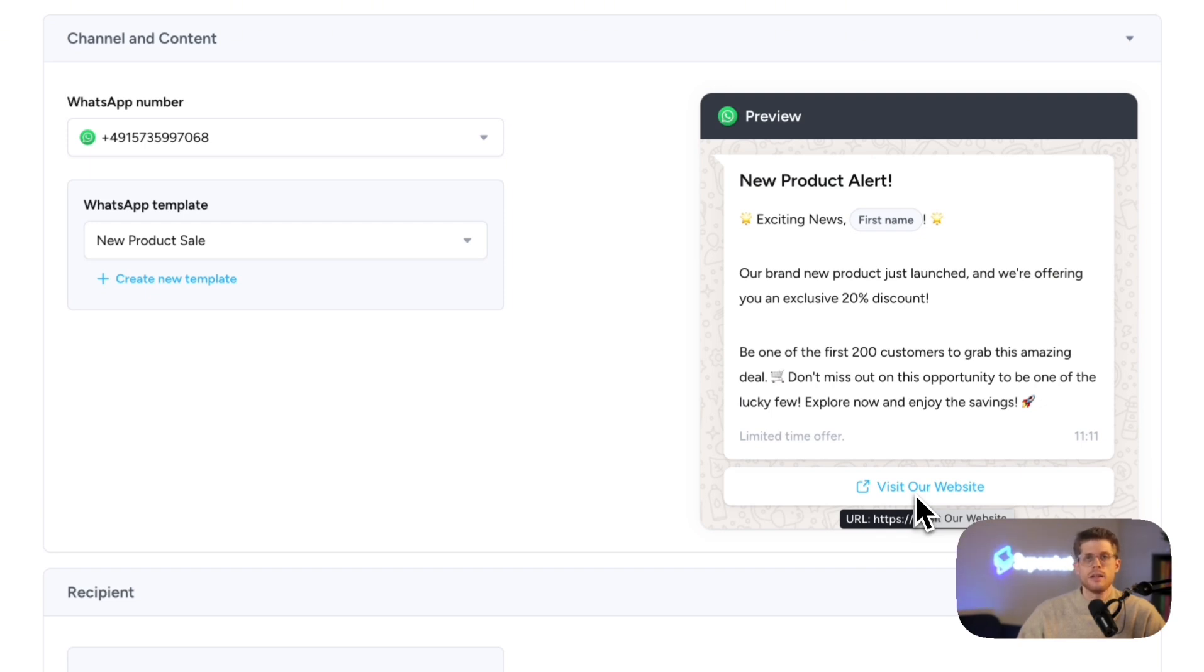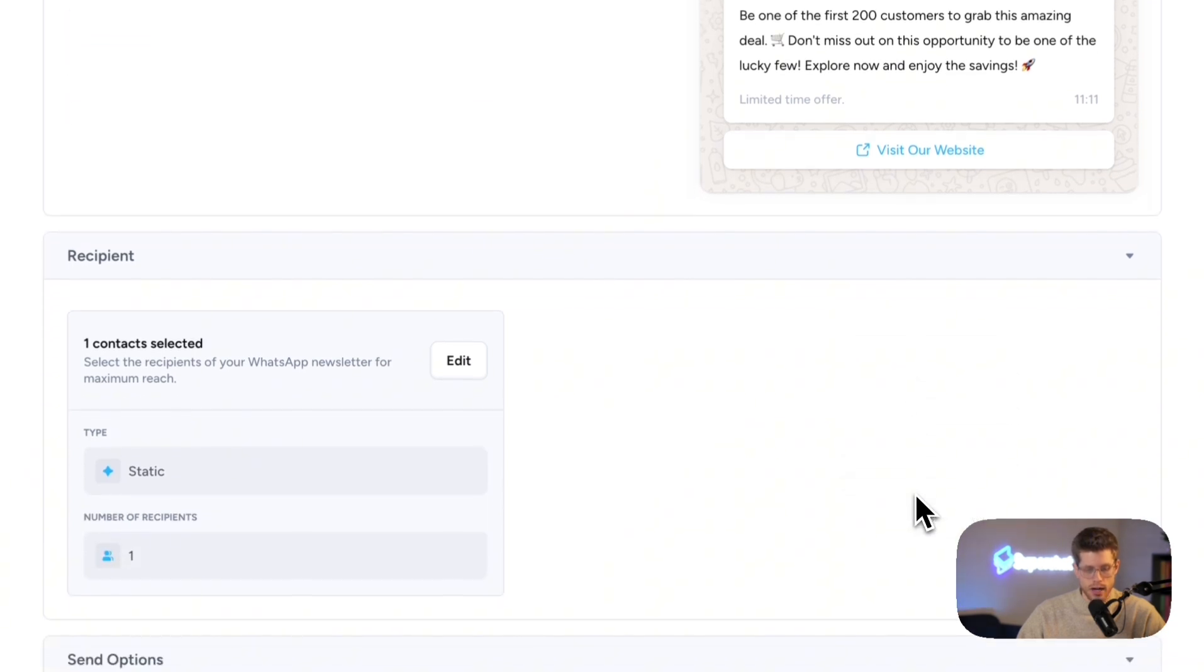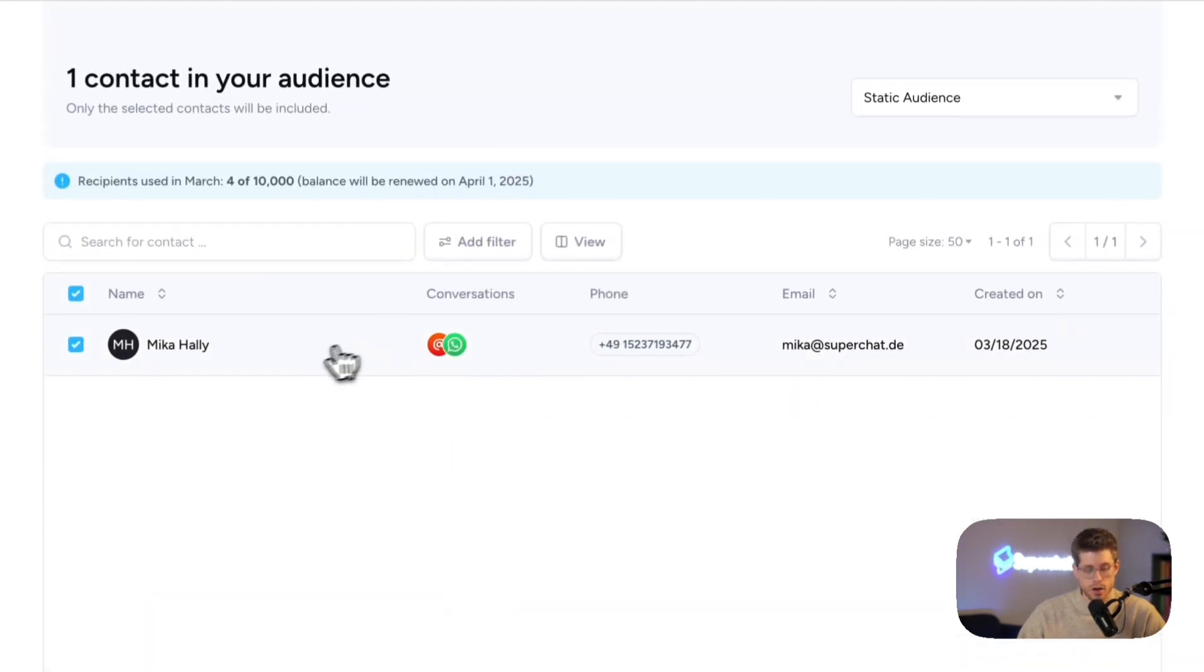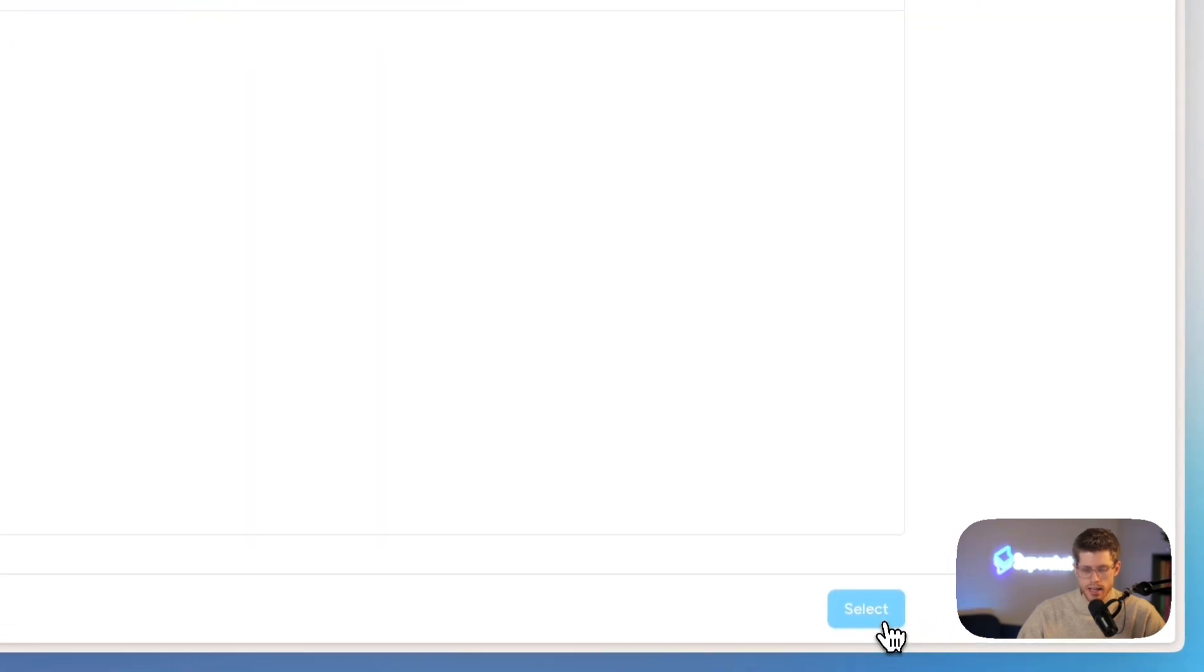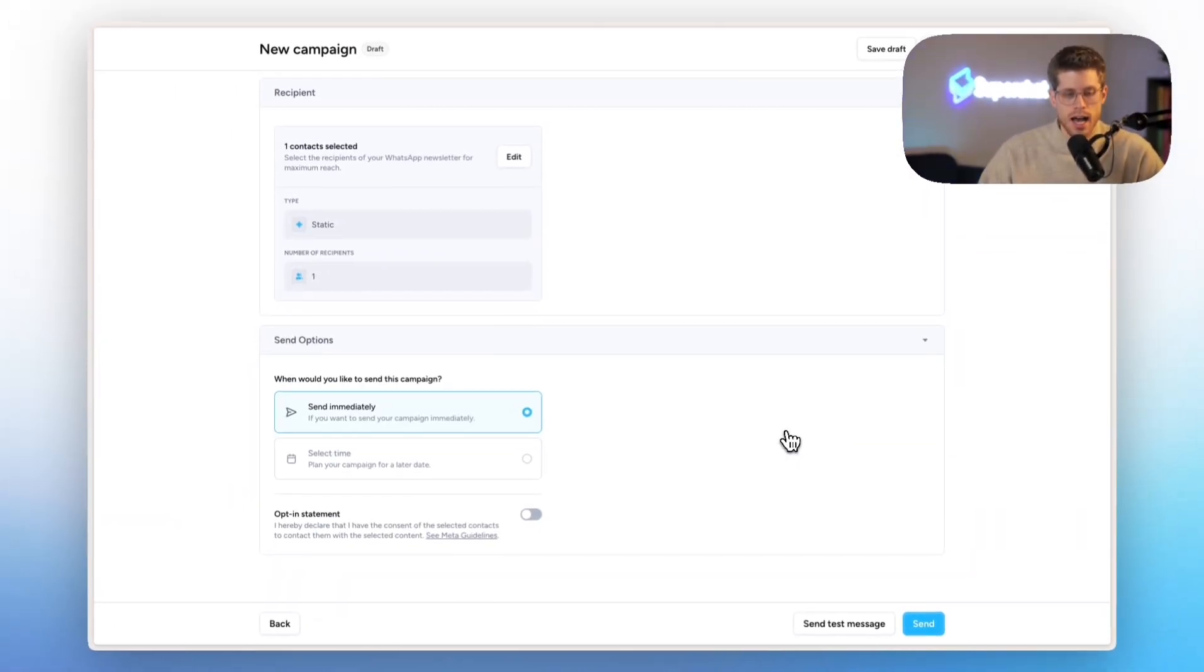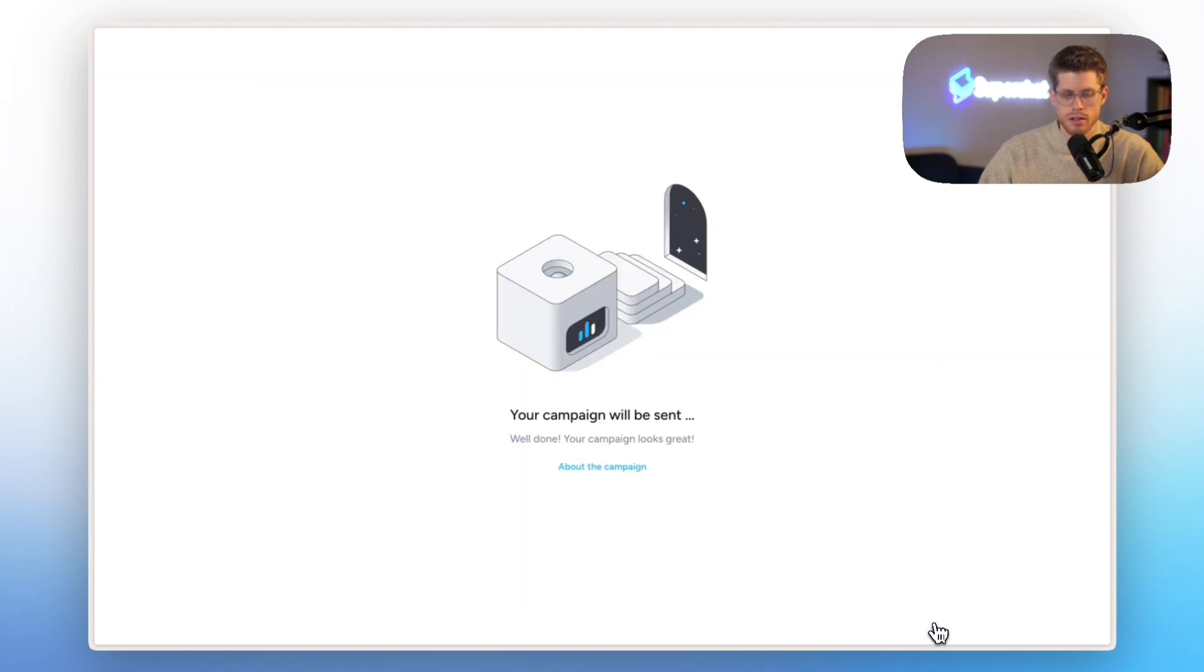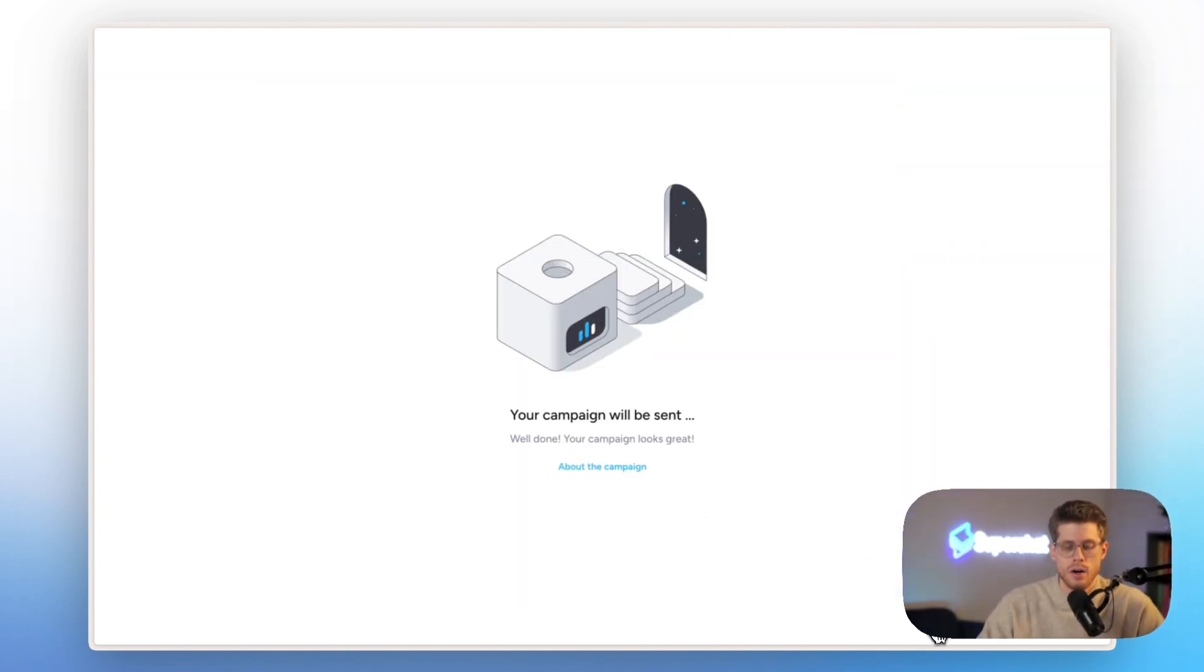You message with friends and family. And now you can just click on the push notification, click on the button and then do the purchase right away. Here I already selected the contacts. Here in my case, only one. That's myself. And now I can send out the campaign immediately or schedule it for a later point in time.